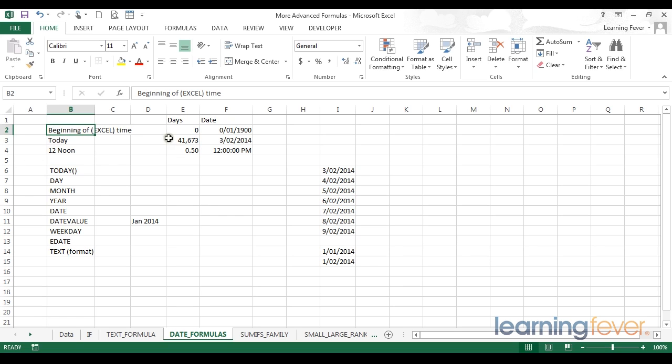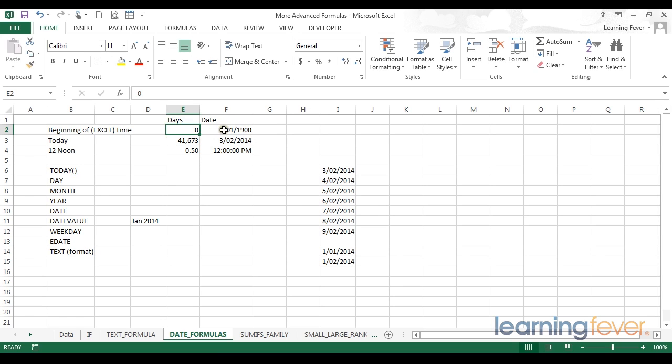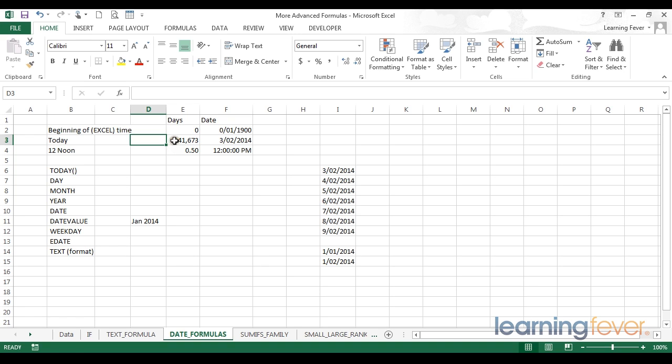So first of all, we have our beginning of time according to Excel. That means that day zero, the beginning of Excel time, was day zero of January 1900. This would actually, in theory, be the last day of 1899. We also have today. Today, expressed numerically as 41673, is 41,673 days since the beginning of Excel time, that day zero on the 1st of January 1900.